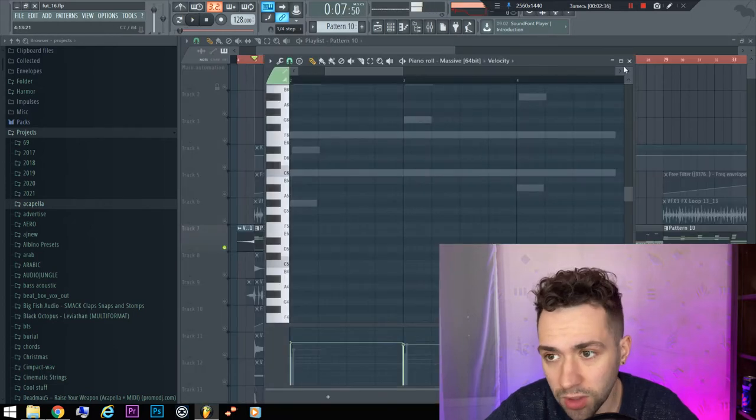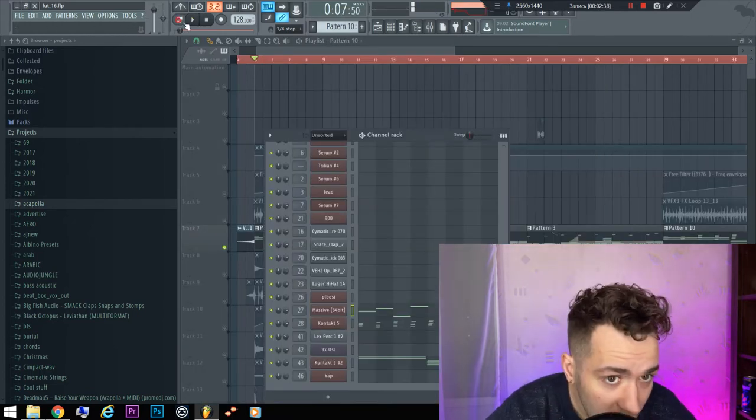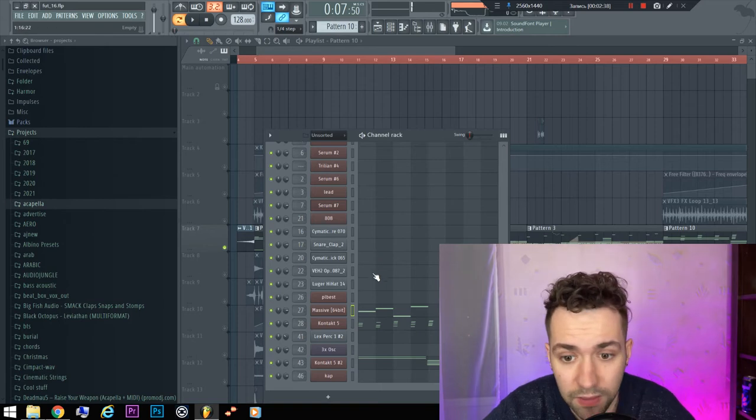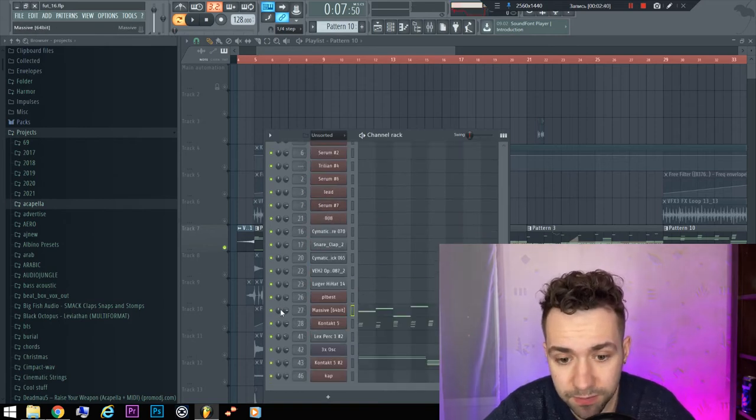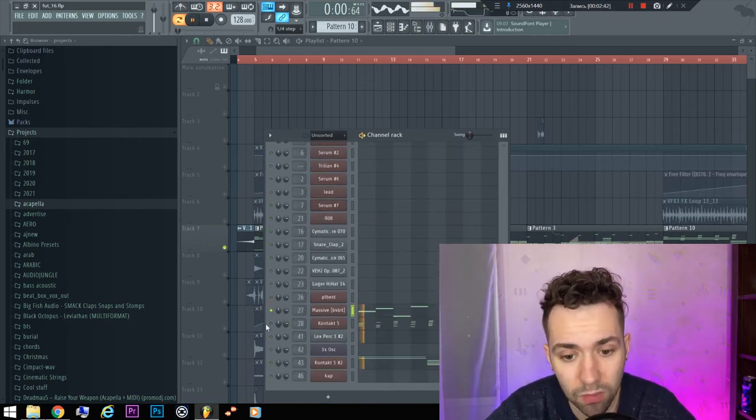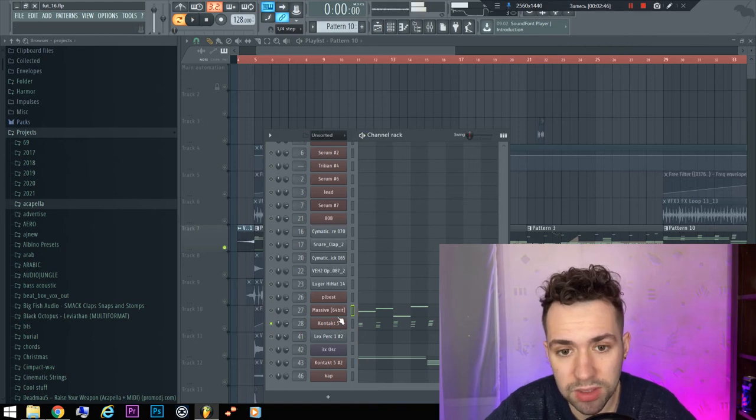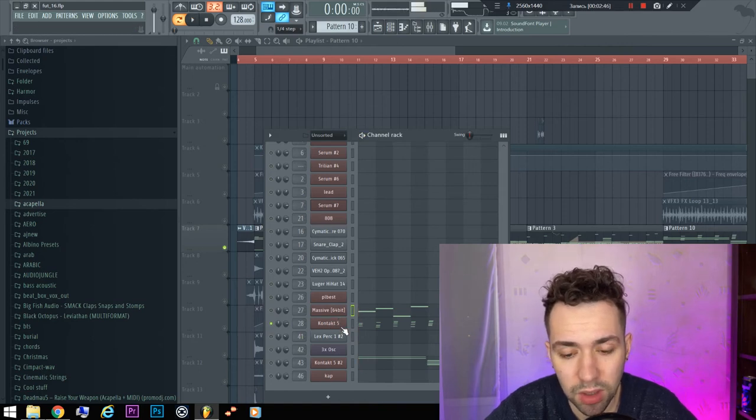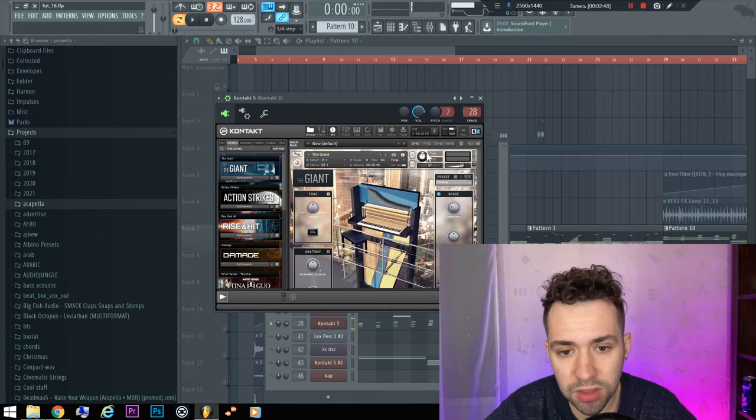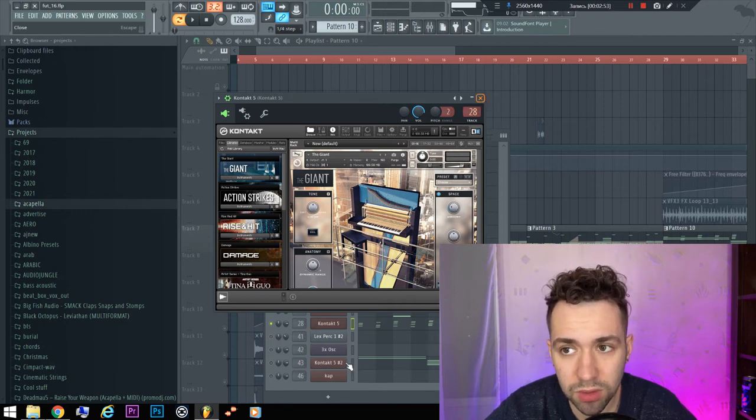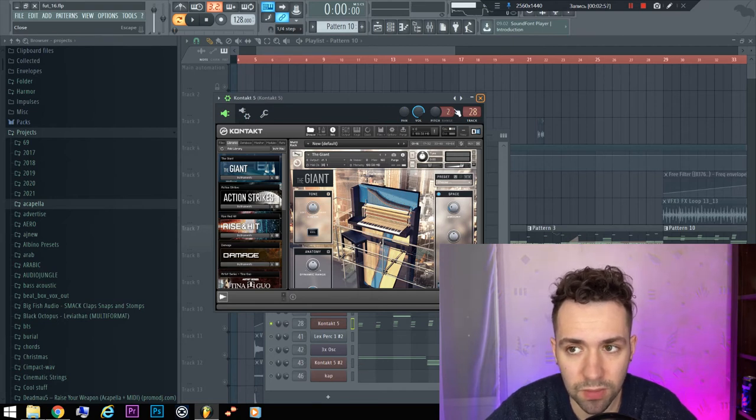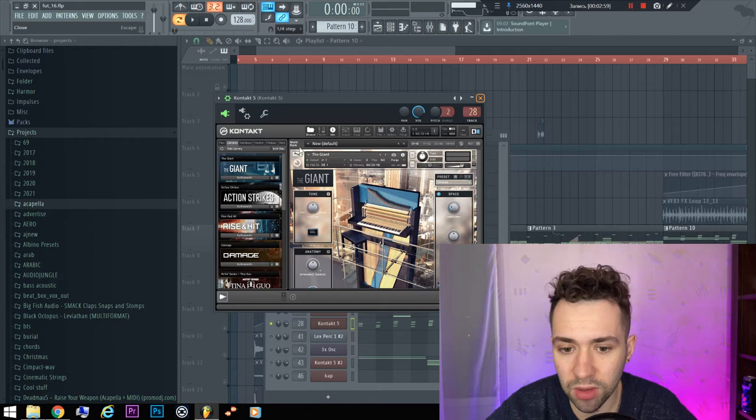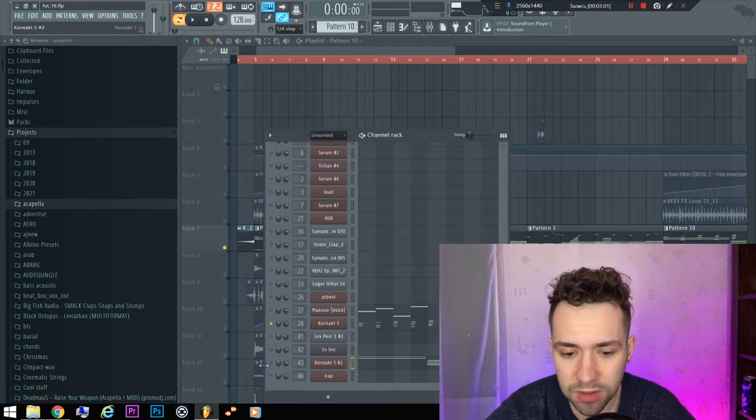So it is a very beautiful part. There is some bass, some piano - it's the Giant Piano collection. There is also some violins. Sorry, just a sec. Some violins.